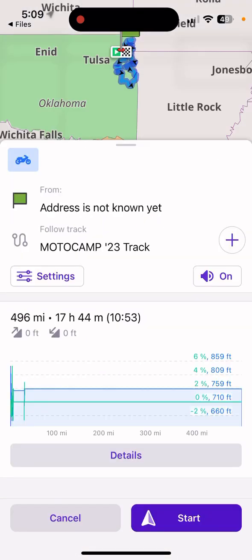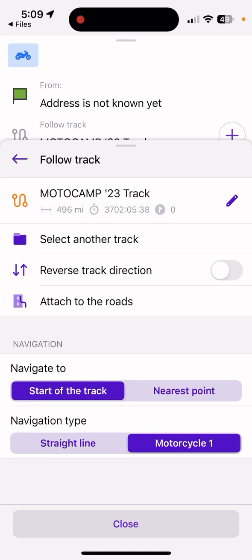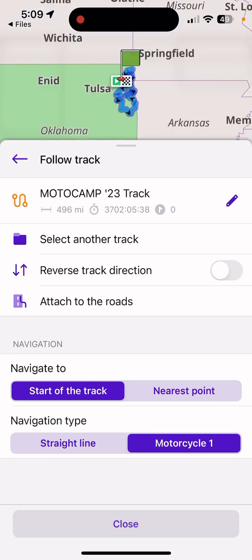Go to Settings and the key option is Follow Track. Under Follow Track there's an option to reverse the track direction. You would select that if you need to go back the same way you came — for example, if you dropped something, someone got left behind, or someone fell and you need to retrace your path. For normal navigation, under Follow Track go to 'Navigate to Start of Track,' and set the navigation type to Straight Line. I have a Motorcycle profile selected but you can use whatever default is set.